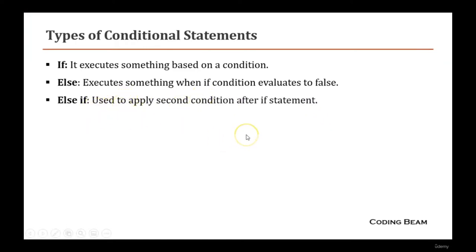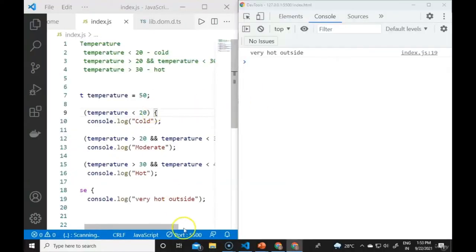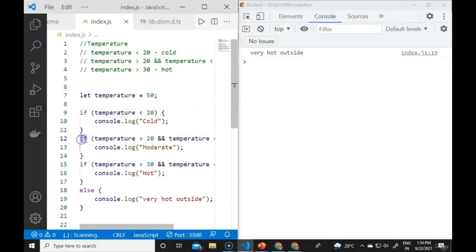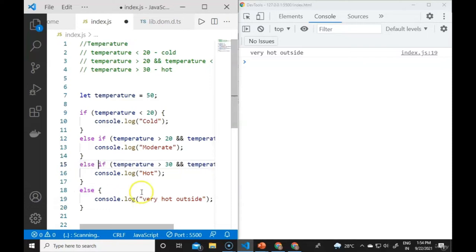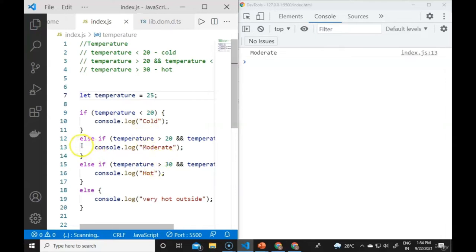The else if condition applies a second condition after the if statement. In Visual Studio Code we can chain else if blocks. If temperature is 25, the else if (temperature > 20) part runs. This allows multi-level checks: if, then else if, then again else if, then finally else.